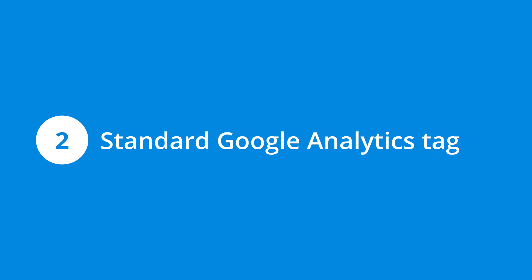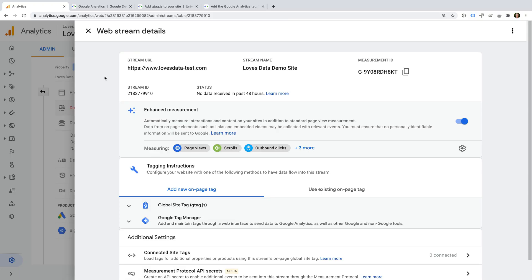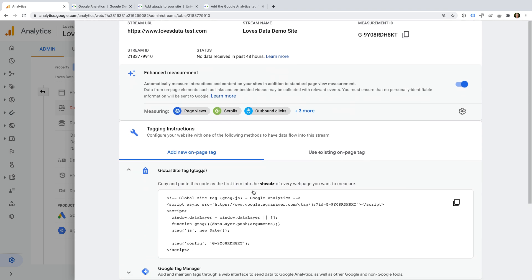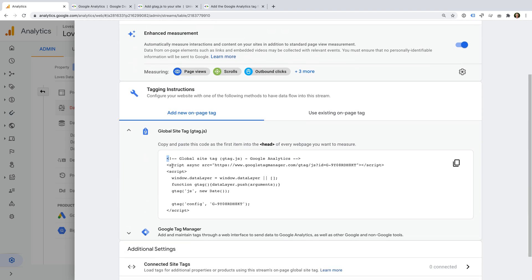Then there is the scenario of just having the standard Google Analytics tag added to your website. You might be using a plugin or maybe you've added the gtag.js tag to your website, but you're just using the standard tag and you haven't made any customizations to your tracking.